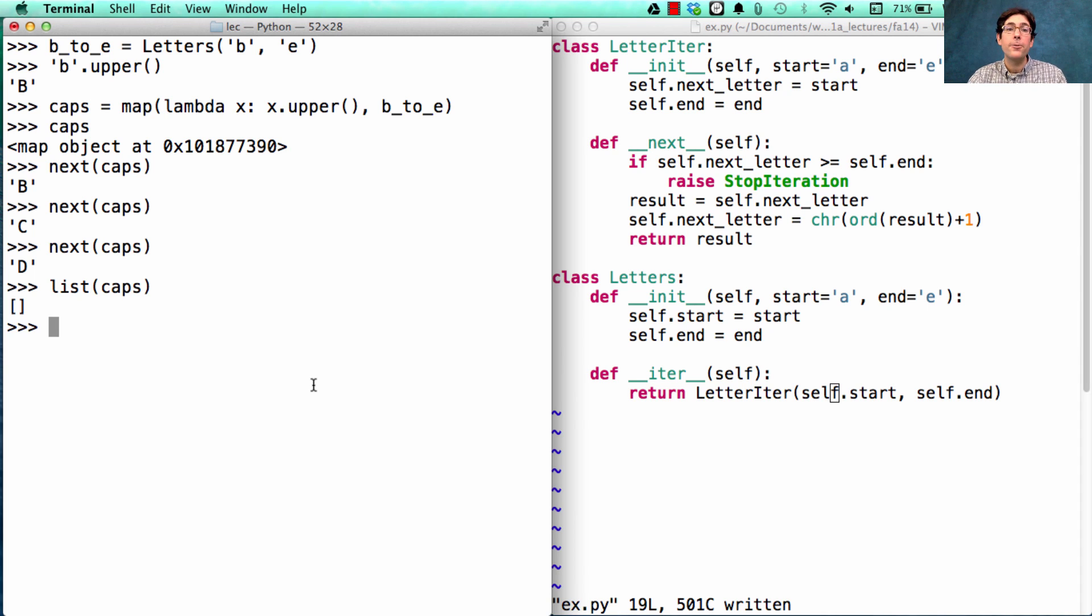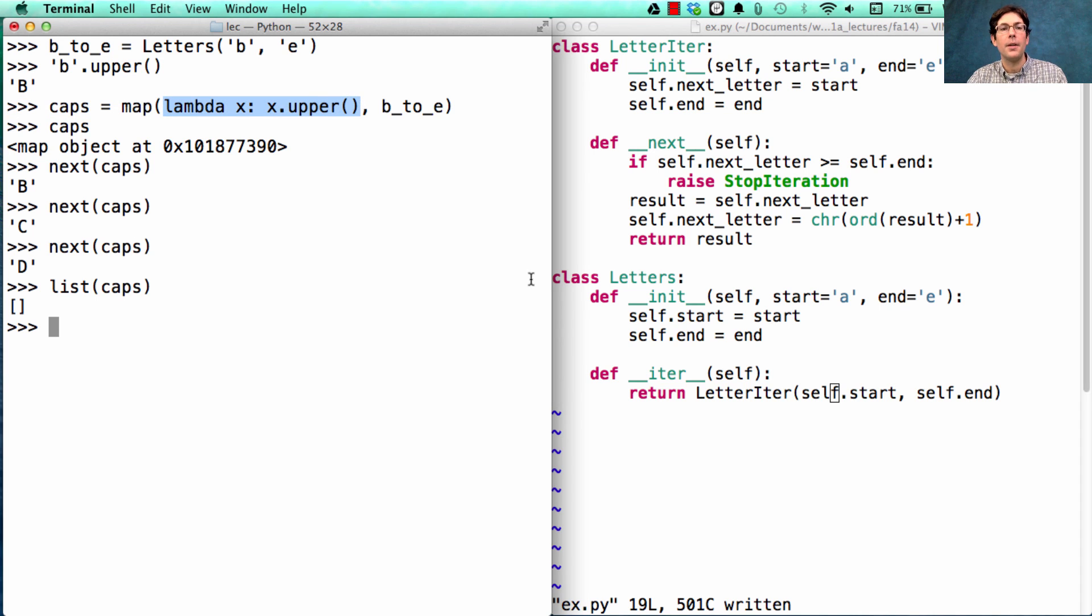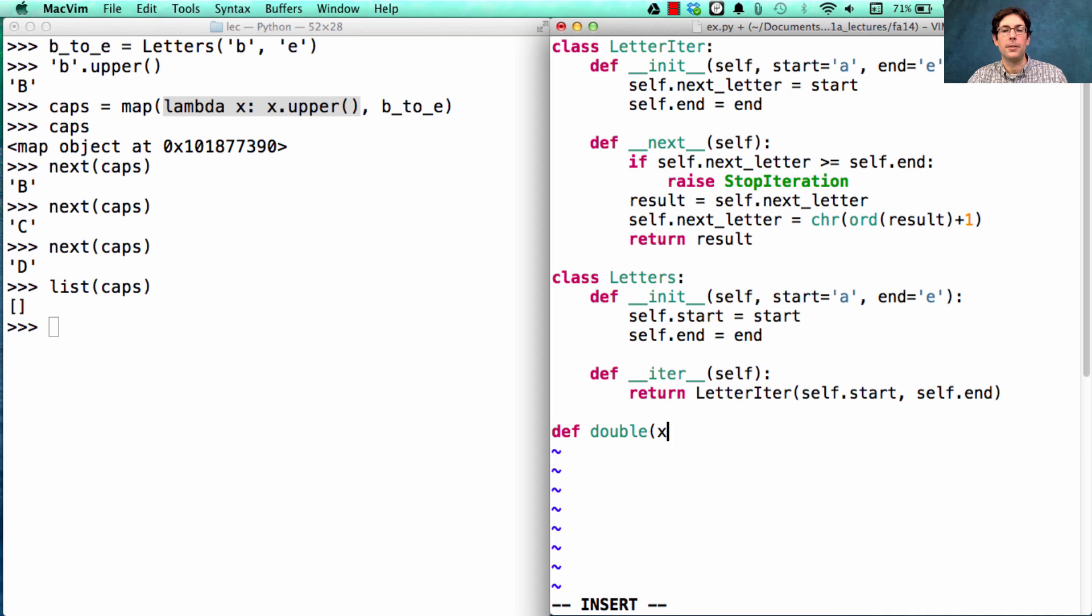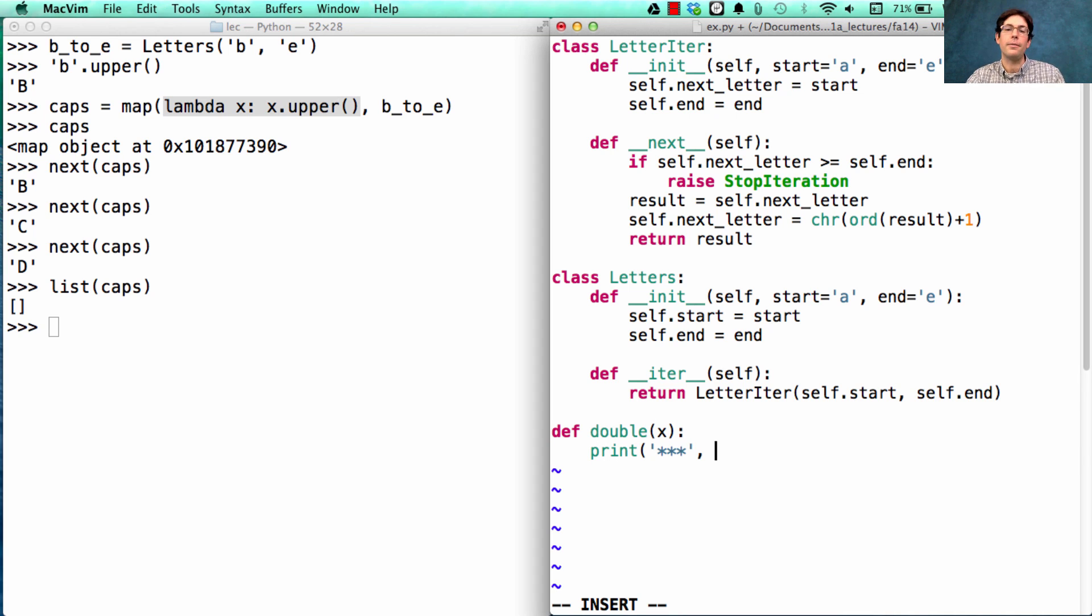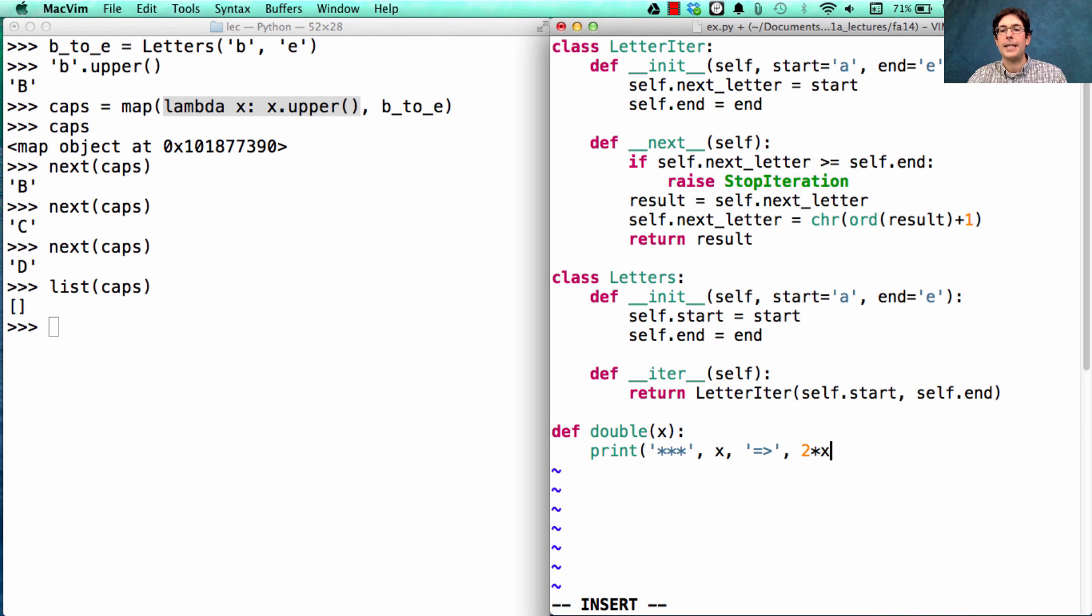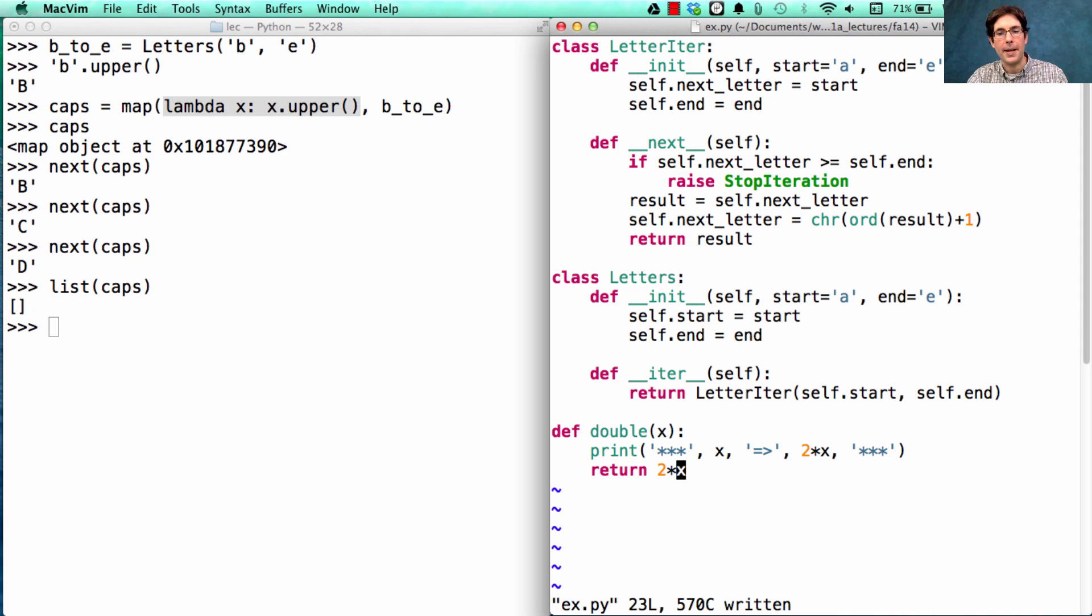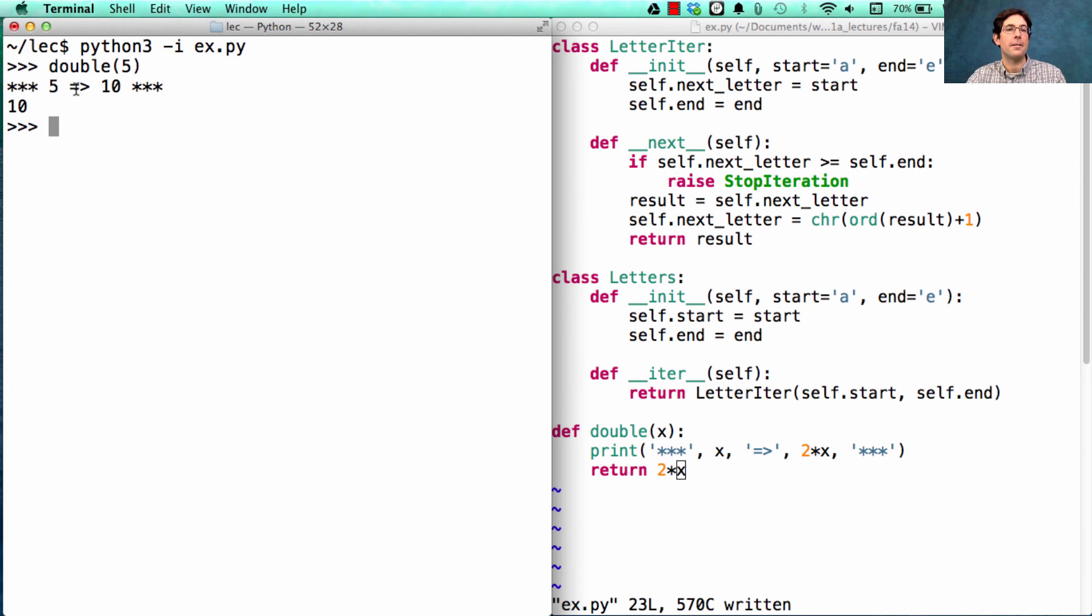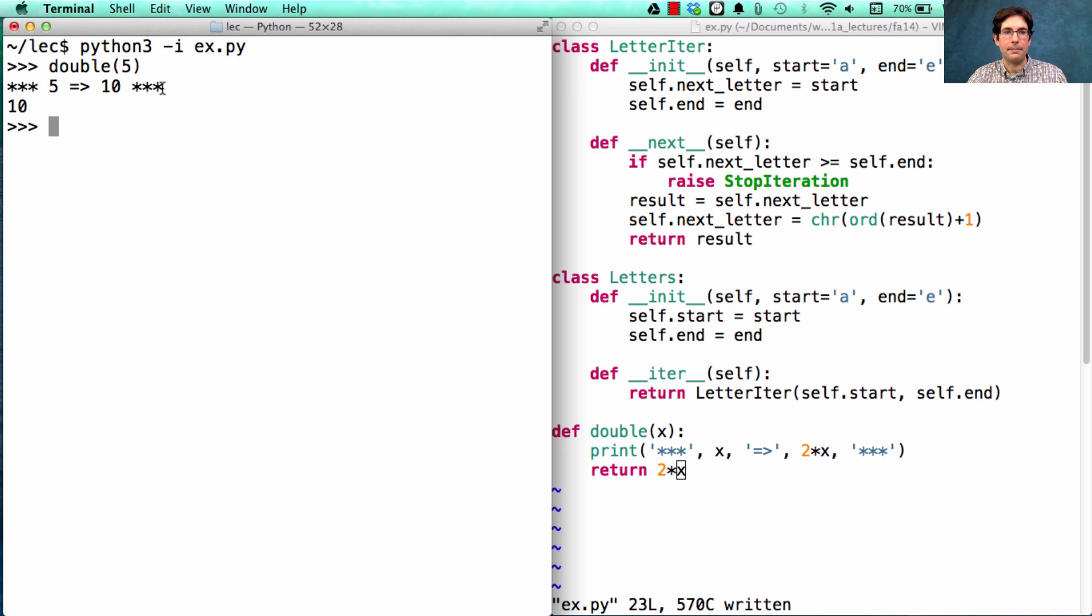The interesting bit here is about when this function actually gets called. Let's write a function that has a side effect so we can figure out when it gets called. I'm going to define double as a function that doubles x. But before it does so, it's going to print out with great enthusiasm that it's doubling x. So x was just x, now it's 2 times x. And it will in fact return 2 times x. The doubling function when passed to the number 5 will print out 5 goes to 10, and then we'll get the return value of 10.